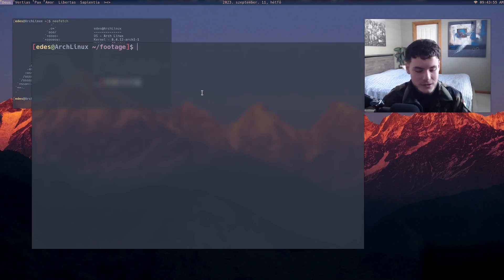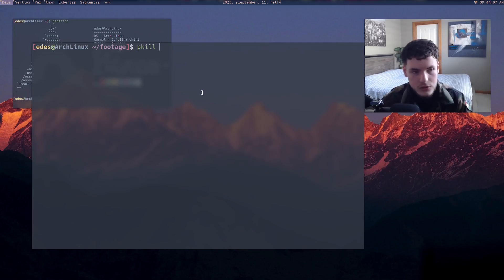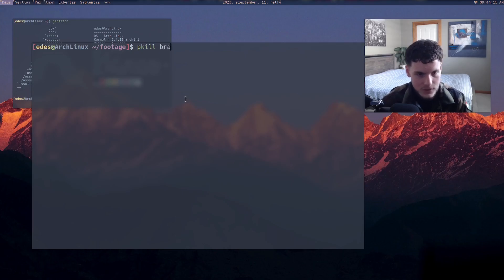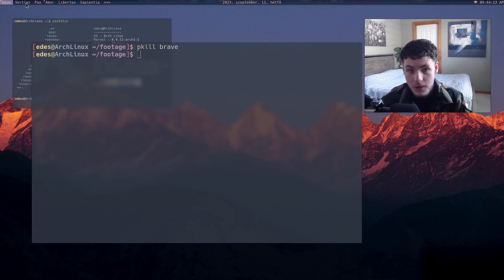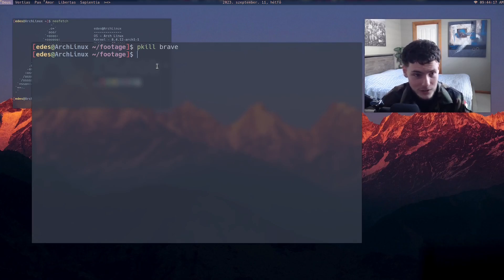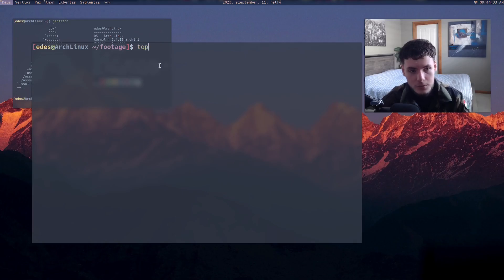Some other essential commands: 'pkill' lets you kill any process that's running. For example, if I type 'pkill brave', a couple of tabs disappear. That's a very easy way to close a program — just type the name of the process and it'll kill all instances of it. It's useful if you've got a program that's frozen.